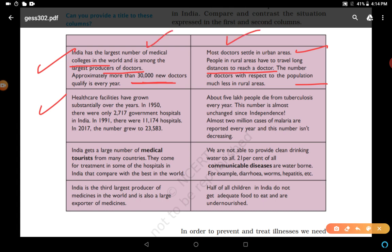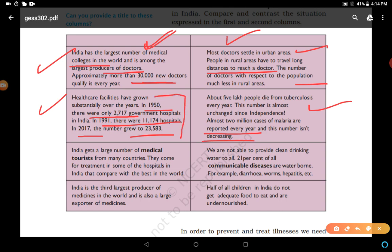These are contrasting facts. Health care facilities have grown substantially: in 1950 there were only 2,717 government hospitals in India; by 1991 this increased to 11,174 hospitals; and in 2017 the number grew to 23,583. Yet the second column shows that about 5 lakh people die from tuberculosis every year — a number almost unchanged since independence. Almost 2 million cases of malaria are reported every year and this number isn't decreasing. So what is the benefit of increasing the number of hospitals if these diseases persist?